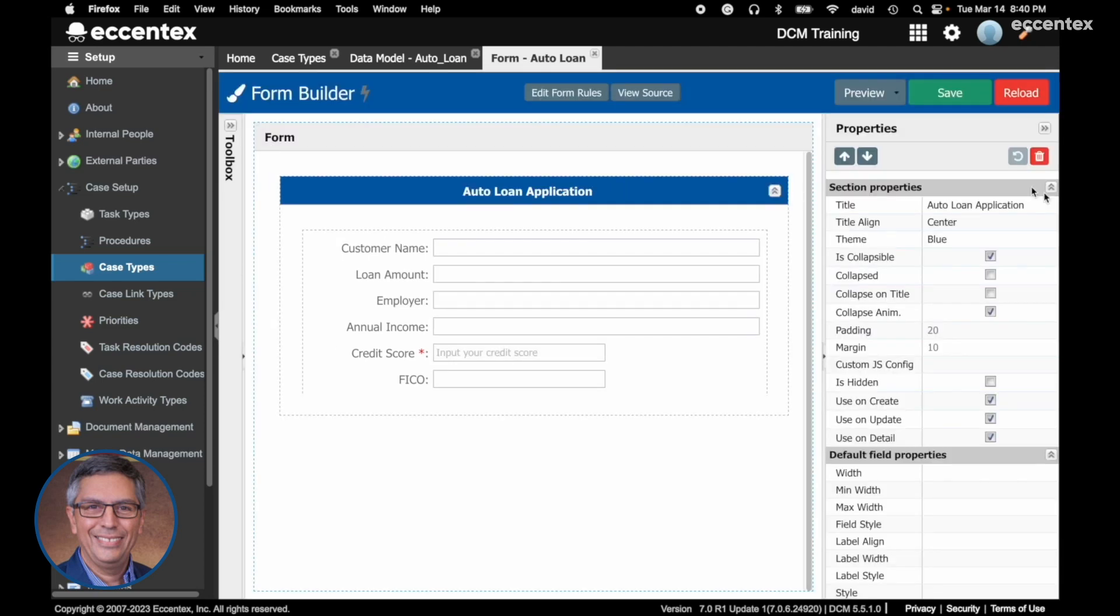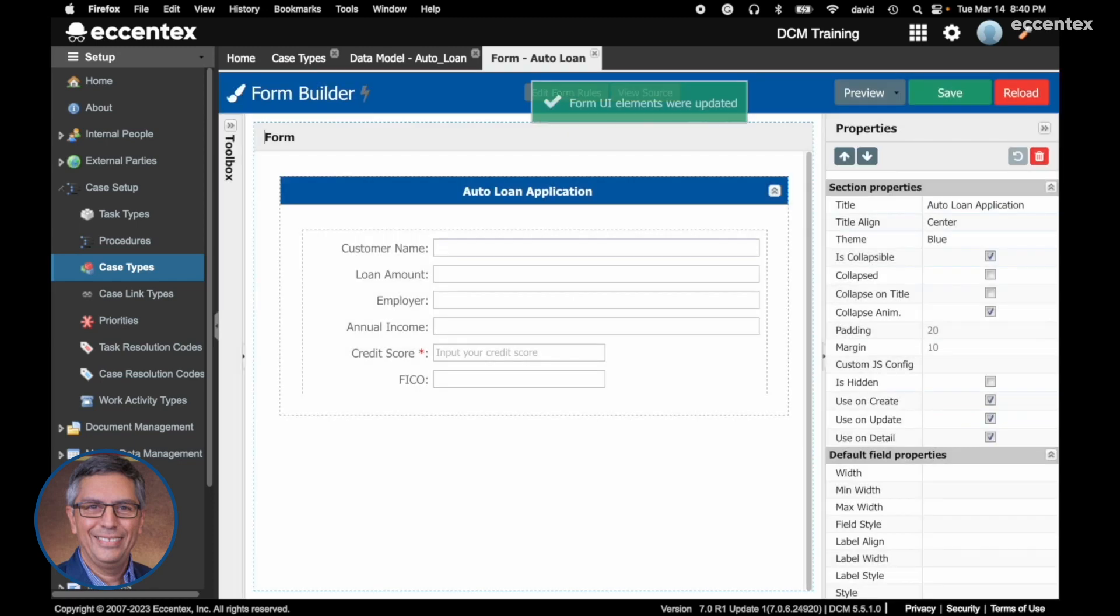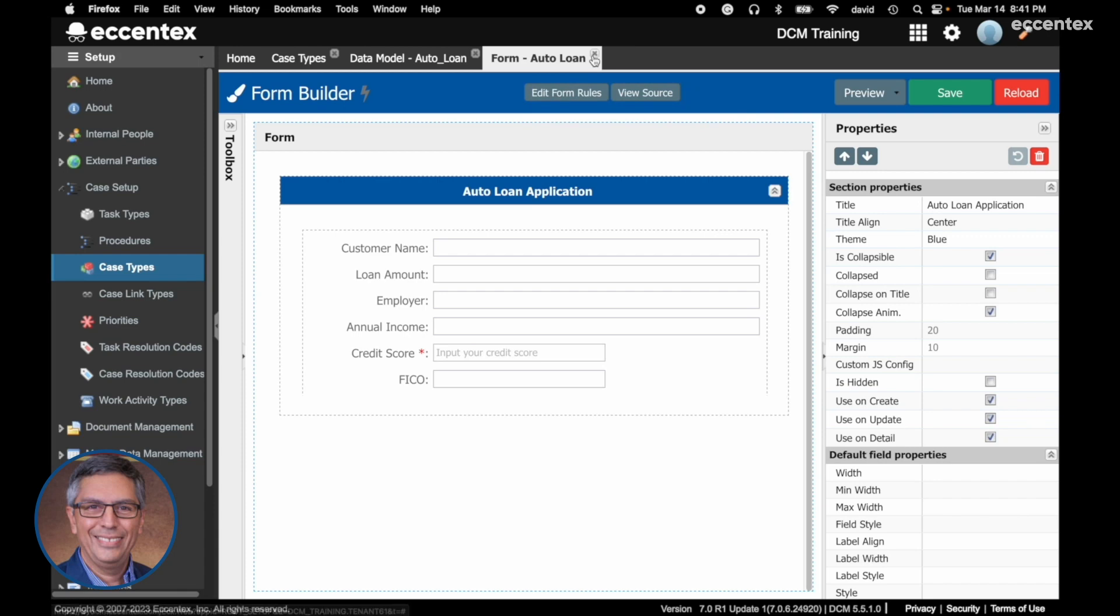You save your changes. That's it. I hope you enjoyed this video on how to edit and update forms using MDM Form Builder. See you on the next one.